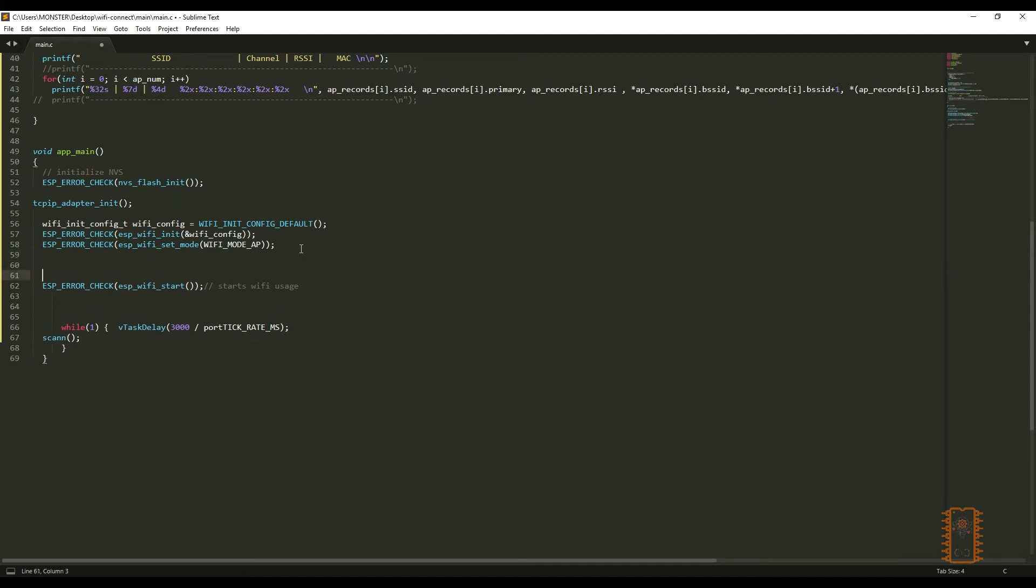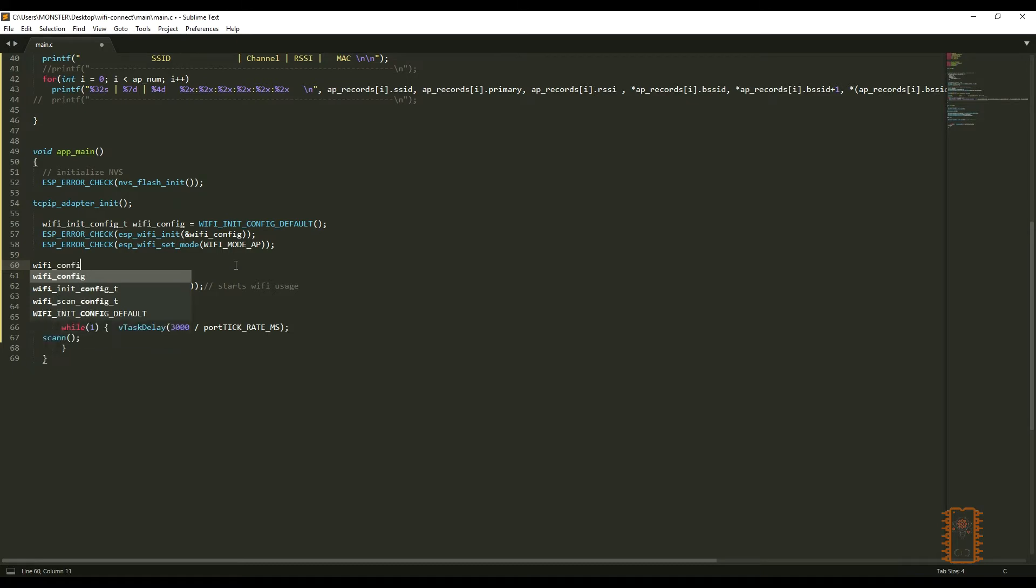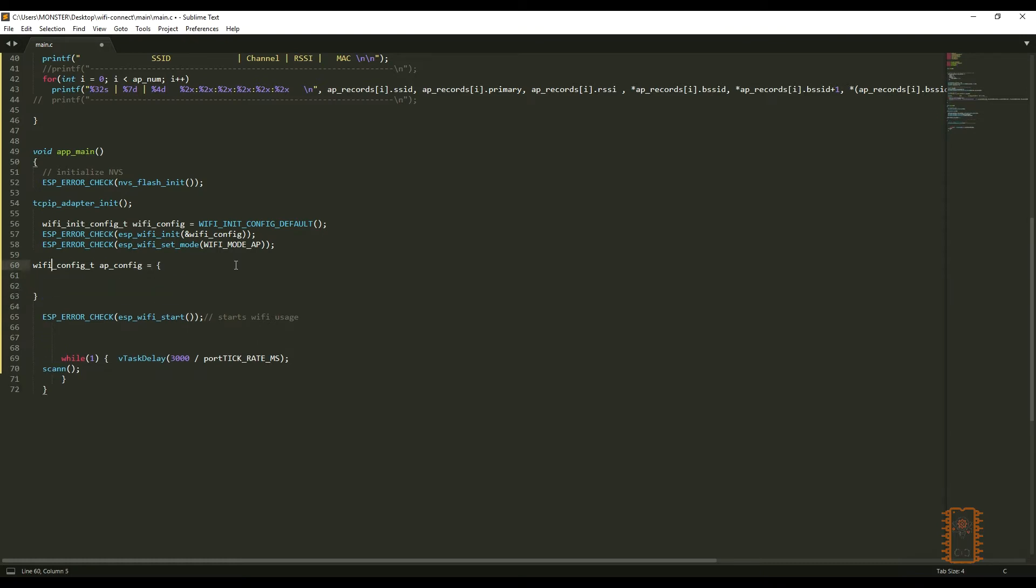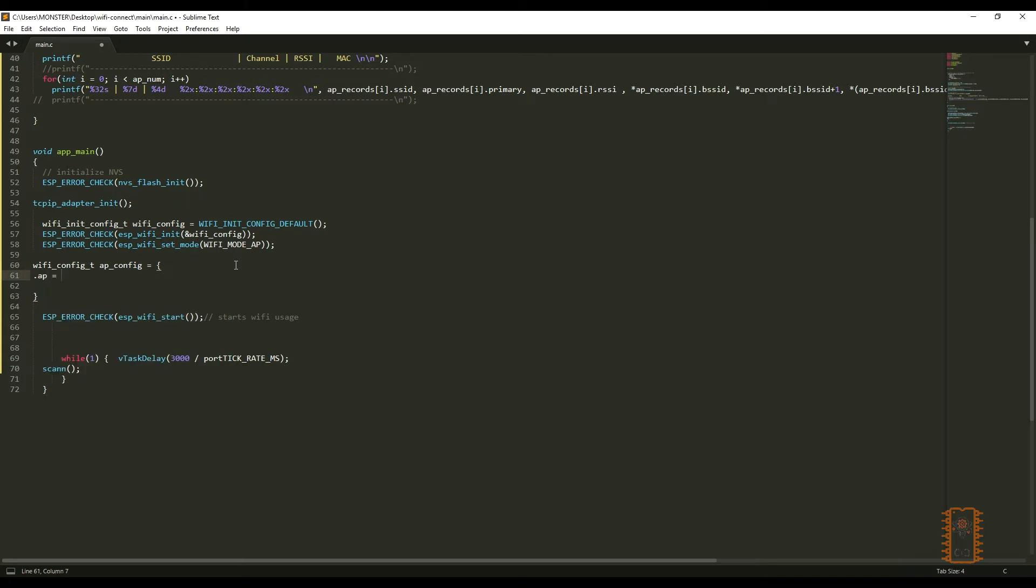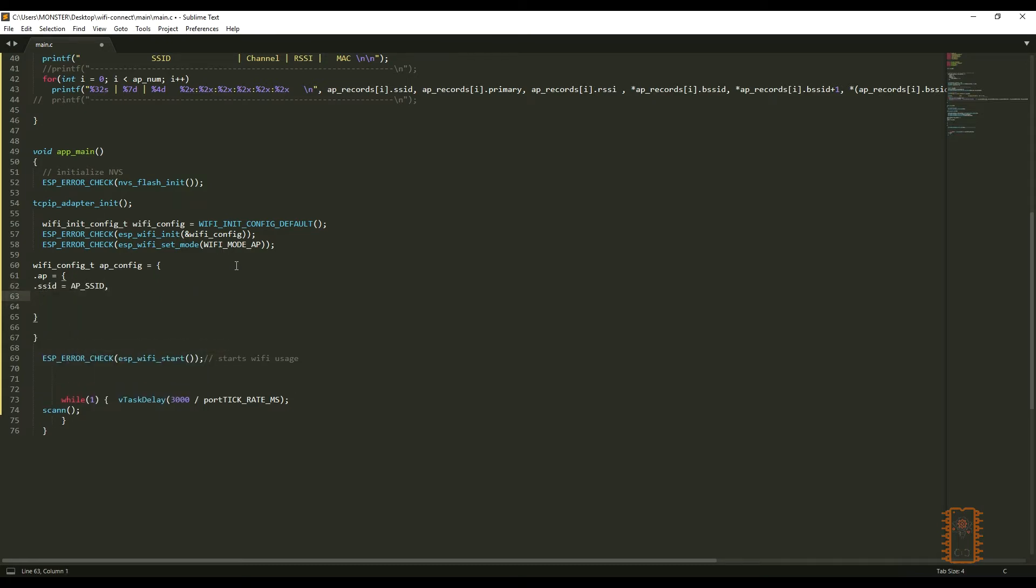Then, let's create a configuration struct. On ESP framework, we should create a struct with Wi-Fi config like that. Let's give a name as apconfig. Then, inside of it, let's write .ap to define access point configuration. I'll write SSID, password, maximum connection, and Wi-Fi channel configuration as we defined before.